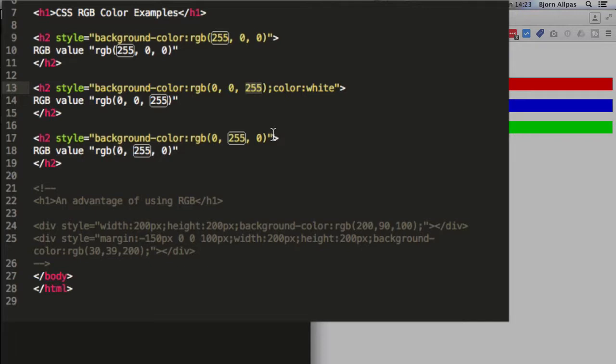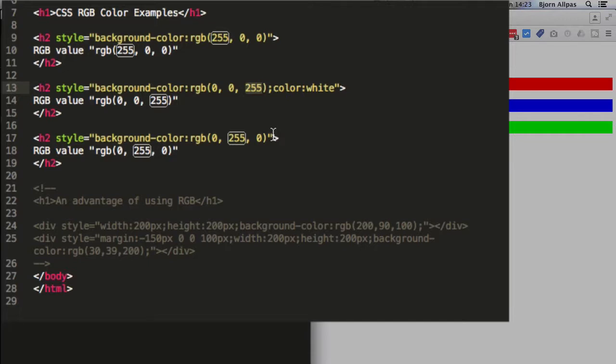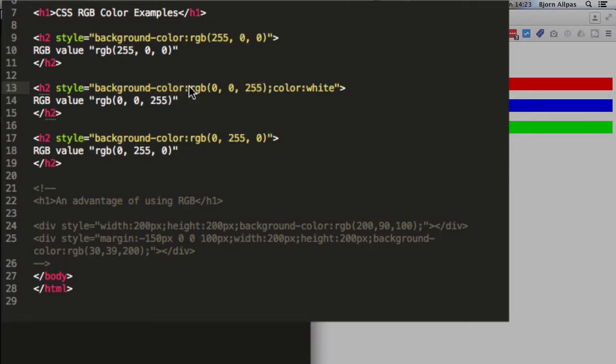And using those combinations of those numbers, we define different colors. And that's really all there is to RGB values. Finding them can be a little more difficult. You can use color picking apps. You can use Photoshop or other photo editing apps to pick a color as well, and they will tell you what the RGB code is. And so using that, you can easily set background colors like I've done in these with the background color selector followed by the RGB.